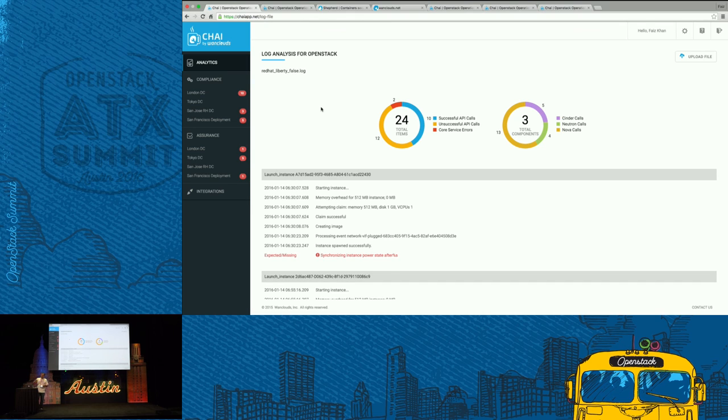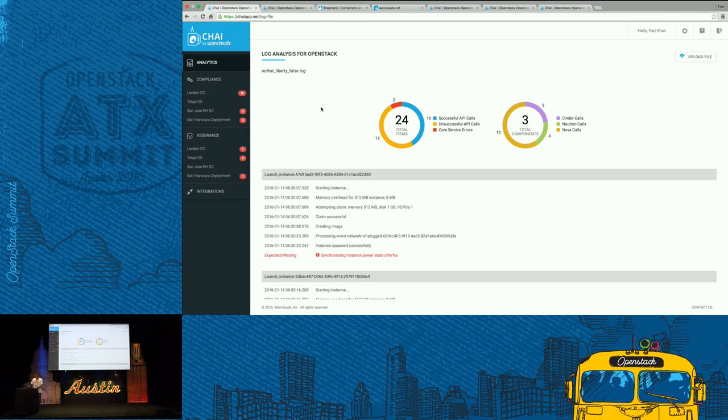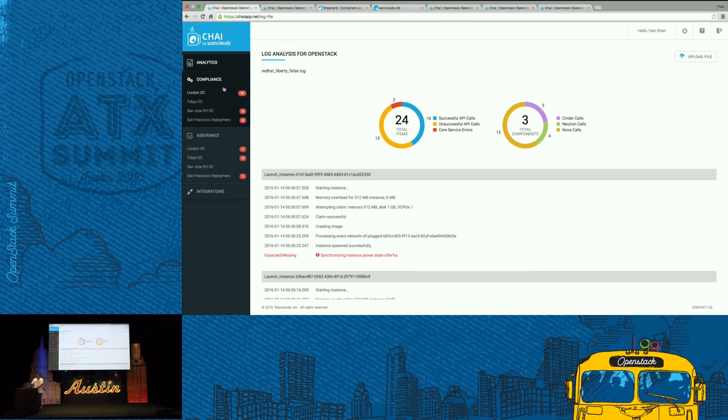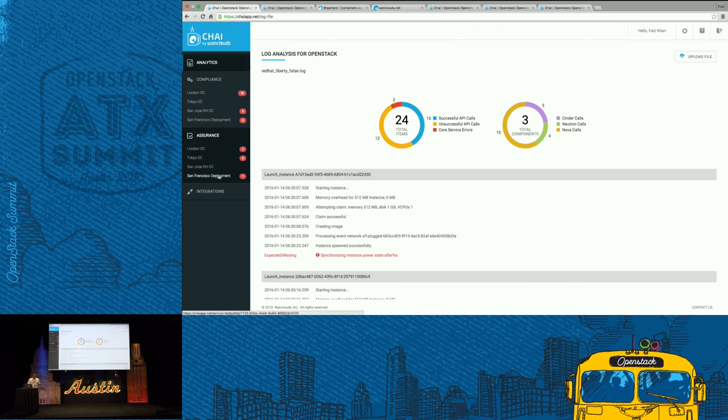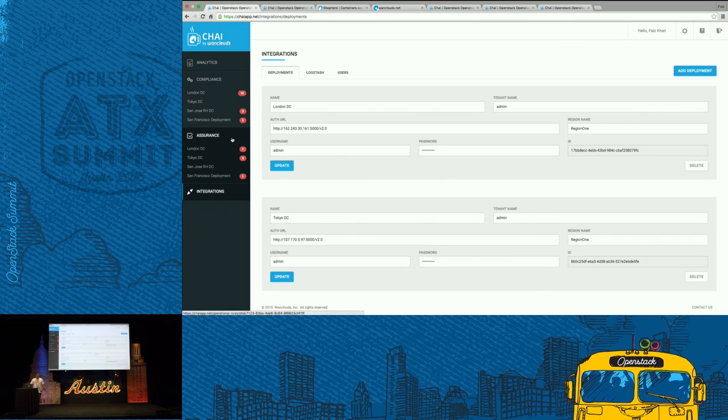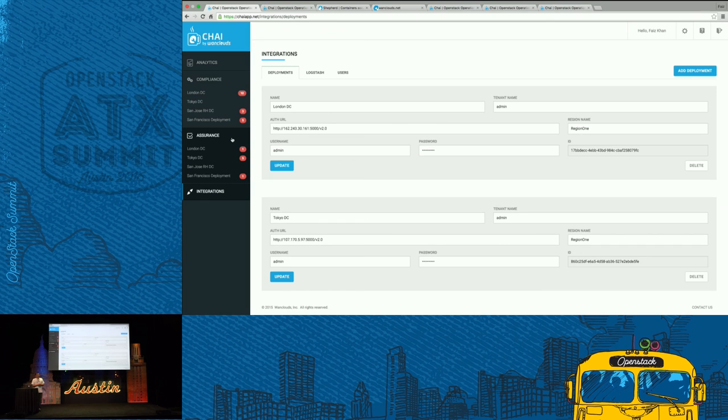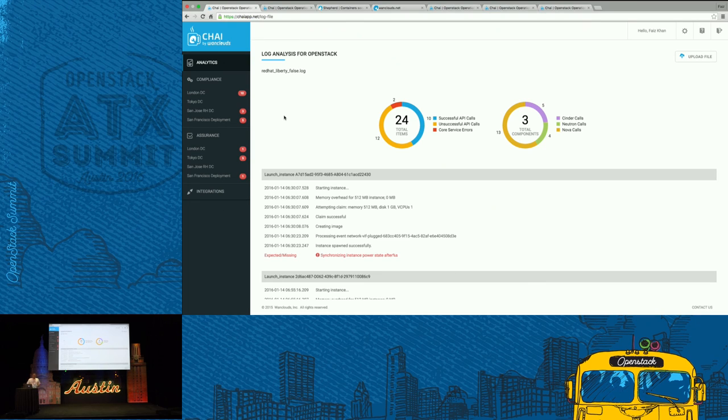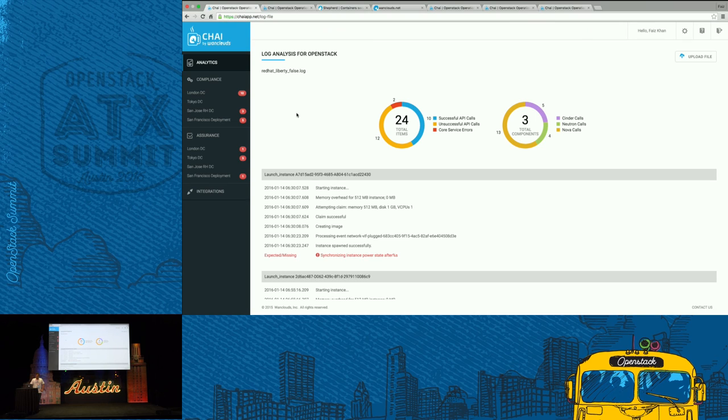We do have a booth in one of the right corners, I believe it's B16. Please do come by. We can discuss in more detail with you on some of the areas or components that we have built, how you can add your deployments, how we can actually do this. Today, this is a software as a service, so you can go sign up and start using by going to chaiapp.net or vanclouds.net. From either side, you can go to sign up. We have a 30-day trial package that you can start using.